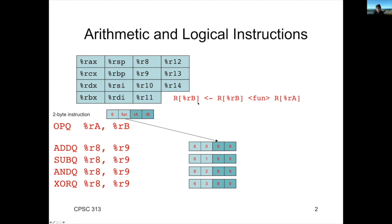The semantics of the instruction are that we're going to take RB, the value in the register file corresponding to the register RB, apply the function that we're doing to another operand, RA, and we're going to take that result and put it in RB.